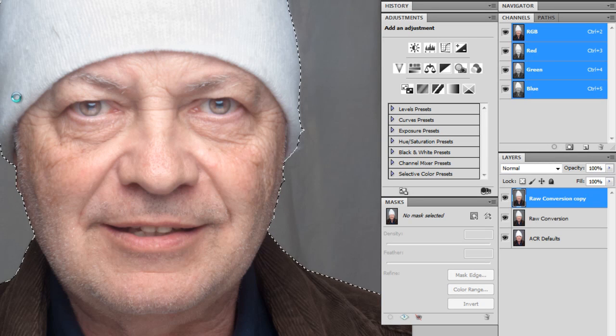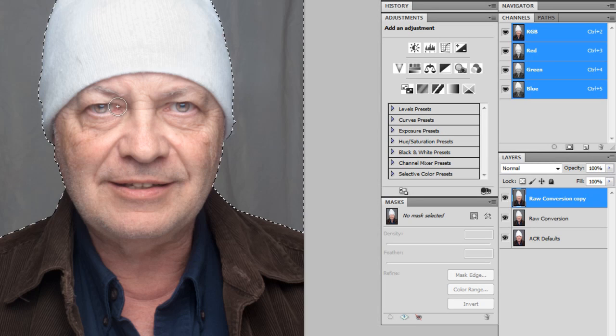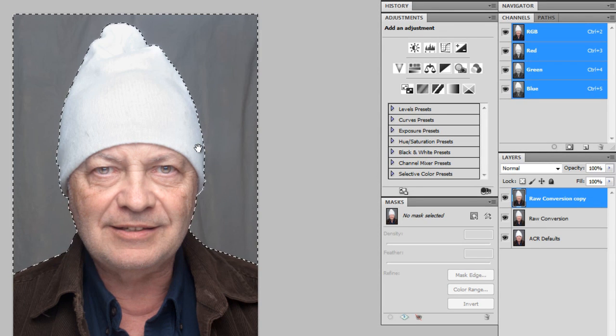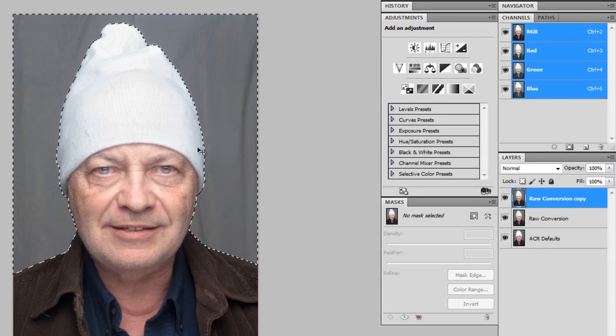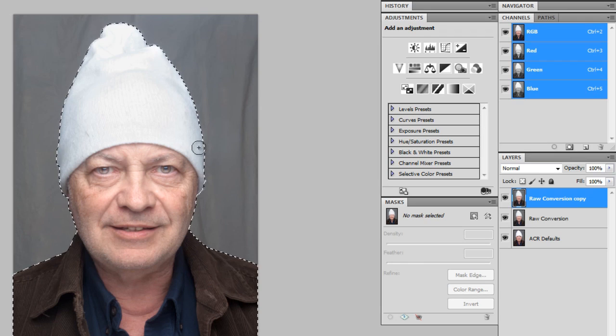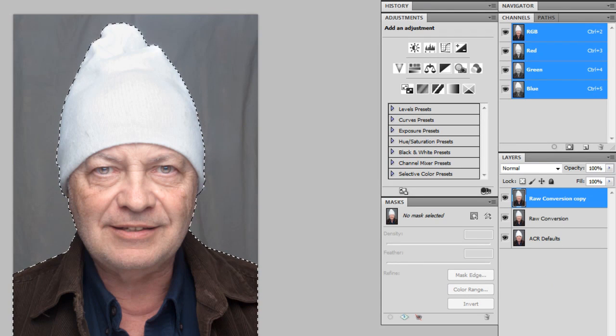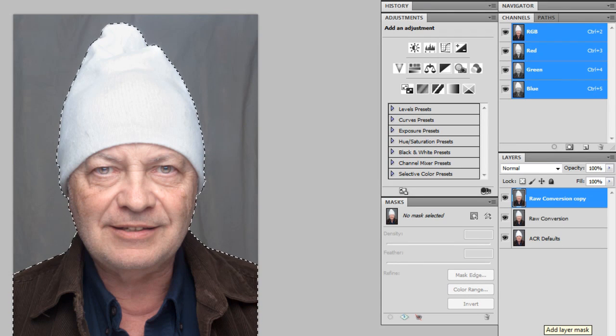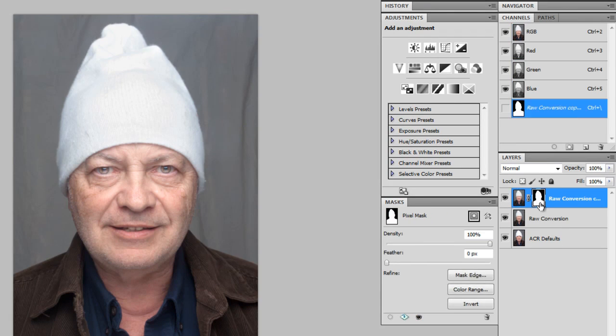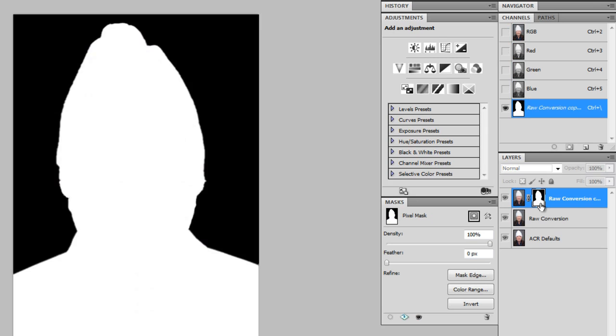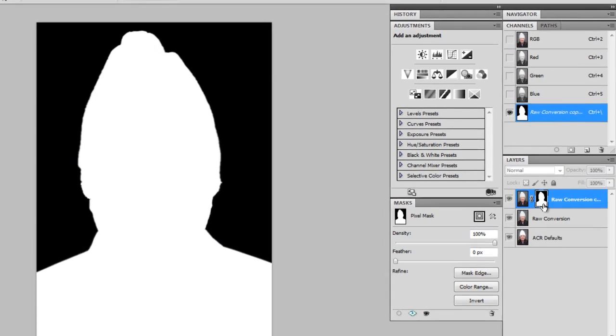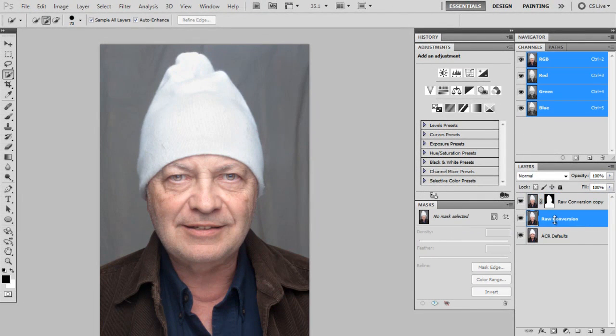So I've got a kind of quick selection there, it doesn't have to be perfect. I'm going to invert it, Control Shift I. So now I've got the man selected and now I'm going to click the mask button down here. And that should add a layer mask that has him selected. So now underneath it, I'm going to create a new layer.